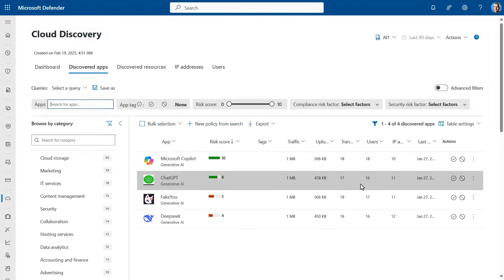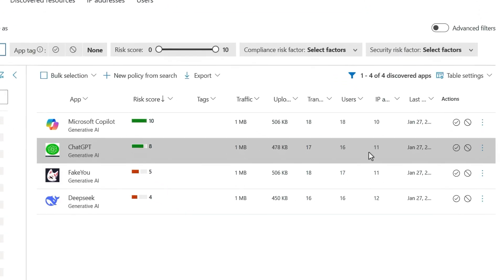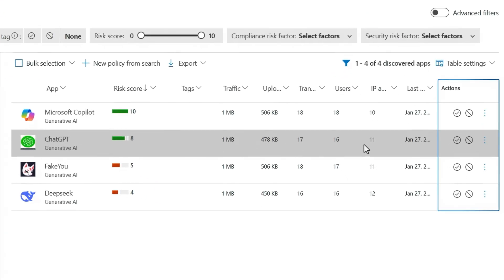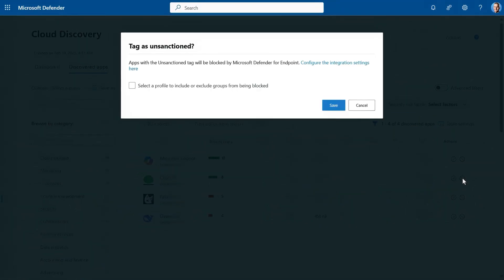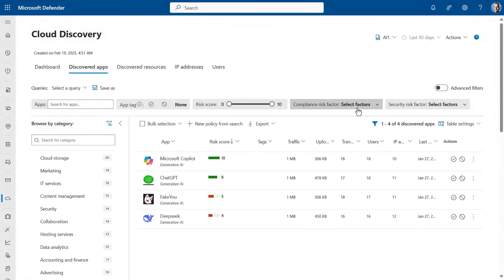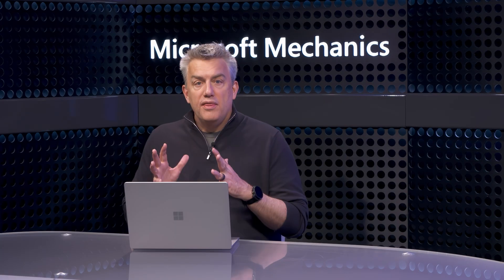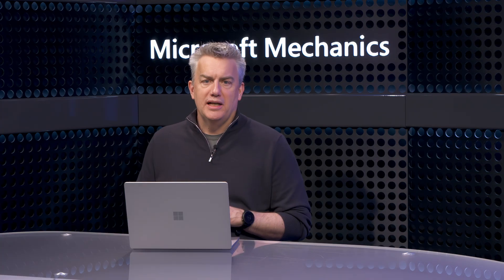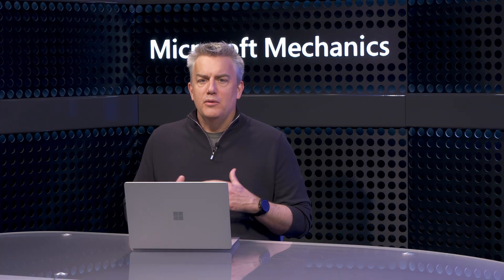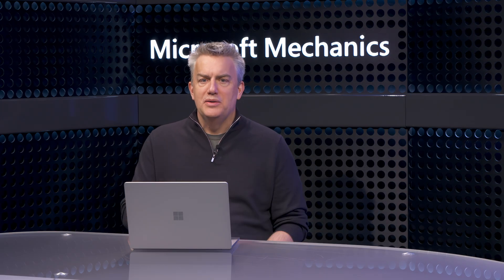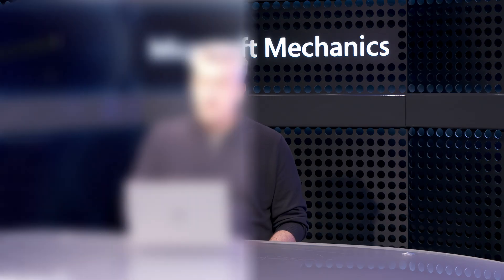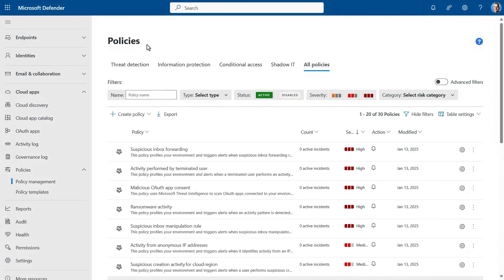If I head back to my filtered view of Generative AI apps in use, on the right you can see options to either sanction apps so people can keep using them, or unsanction them to block them outright. But rather than unsanction these apps one by one like whack-a-mole, there's a better way. That's with automation based on the app's risk score level.